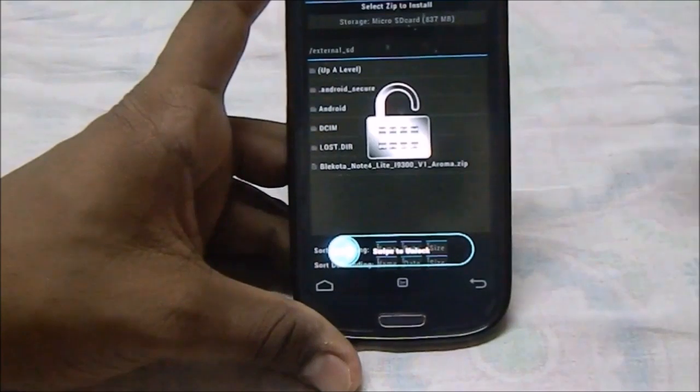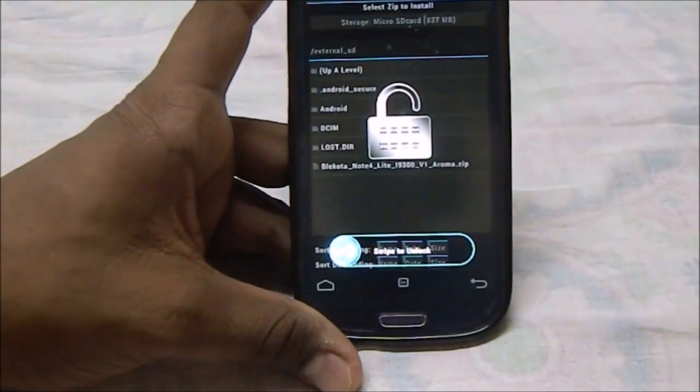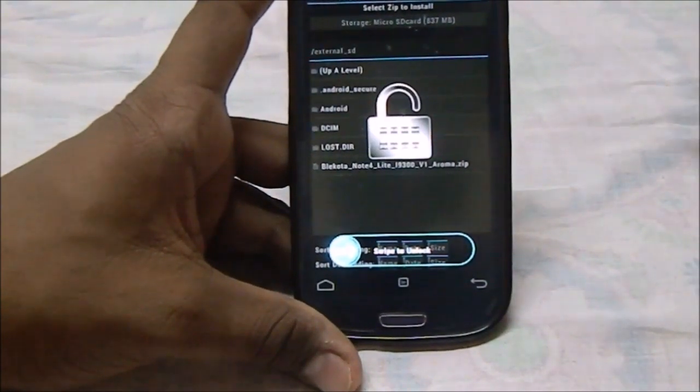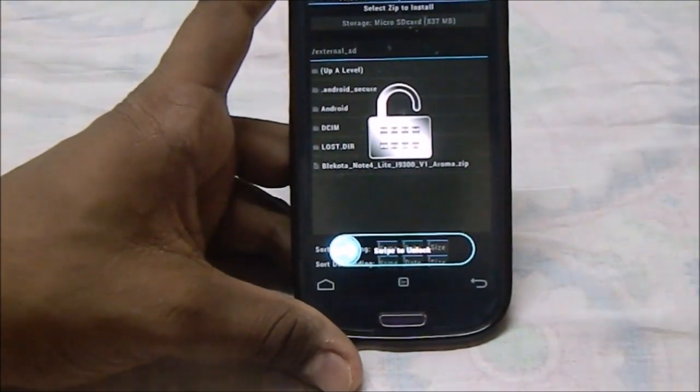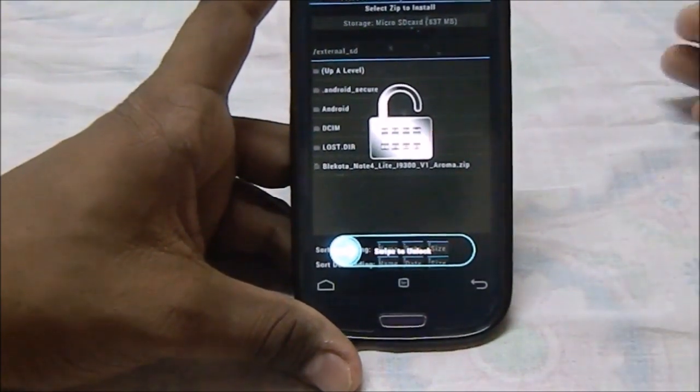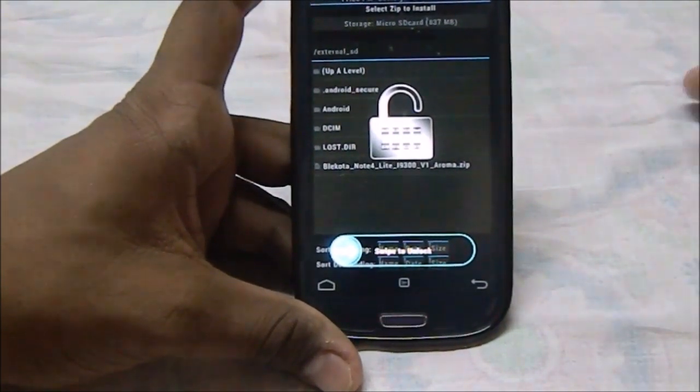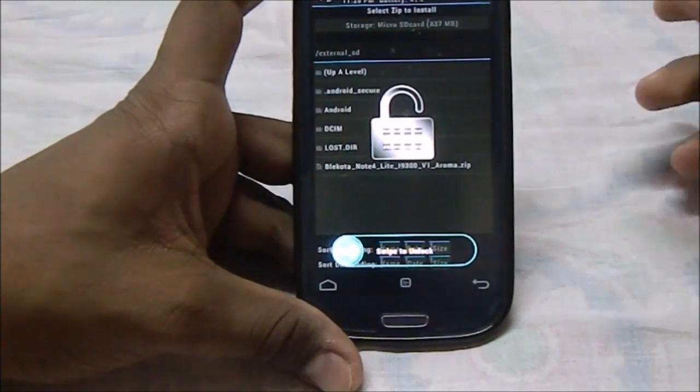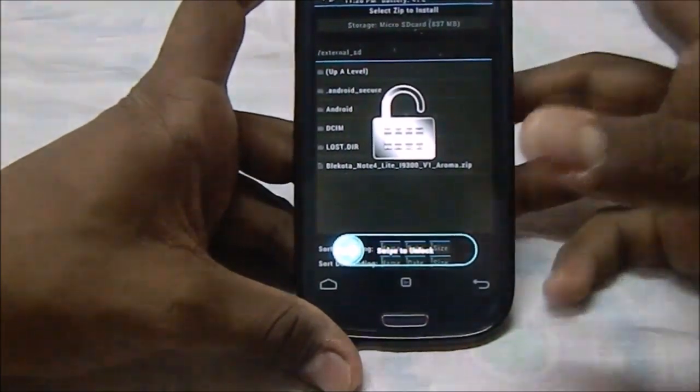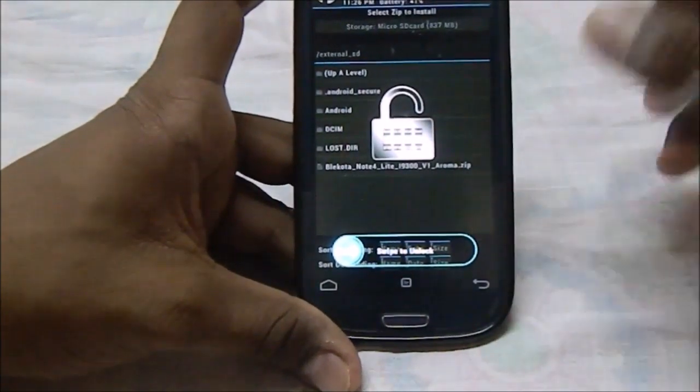I have already gone into my recovery, which is TWRP, Team Win Recovery Project. I have that installed already, so that's pretty good.